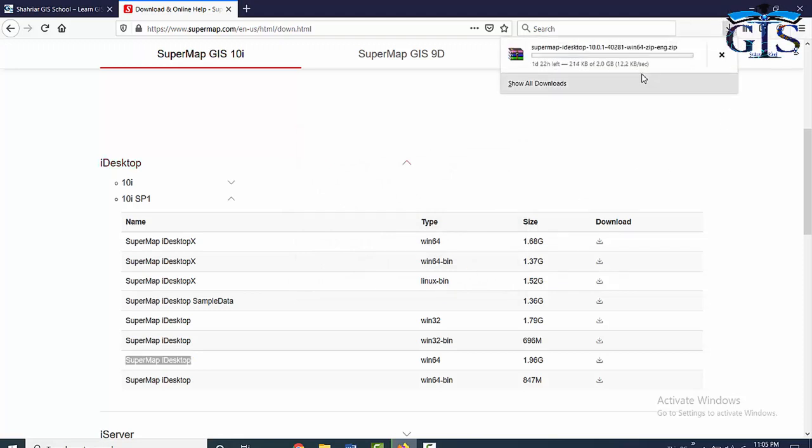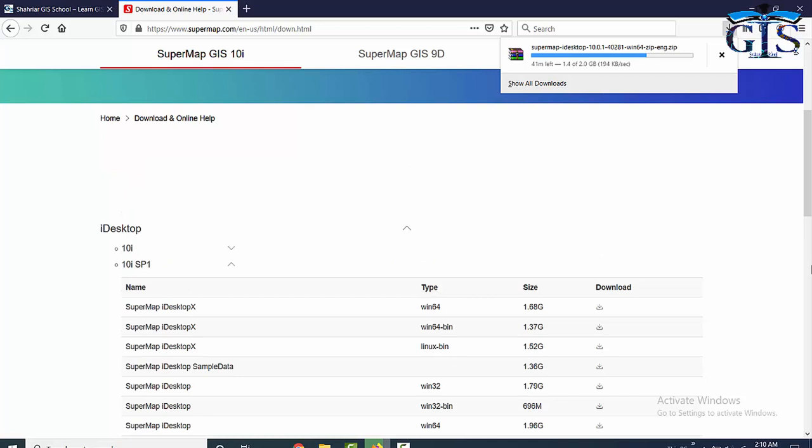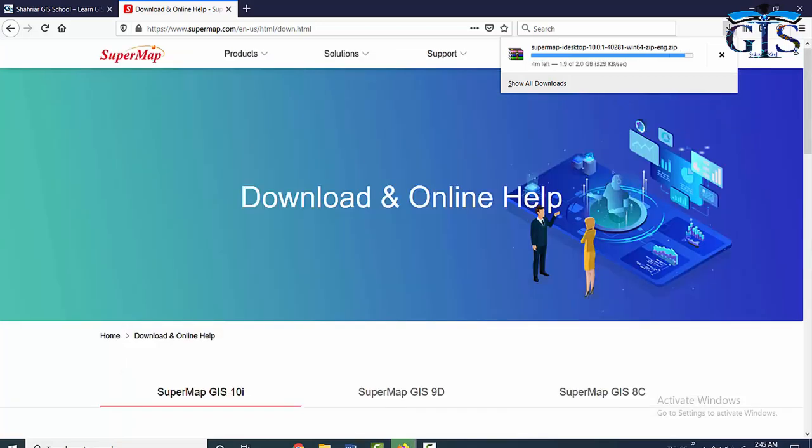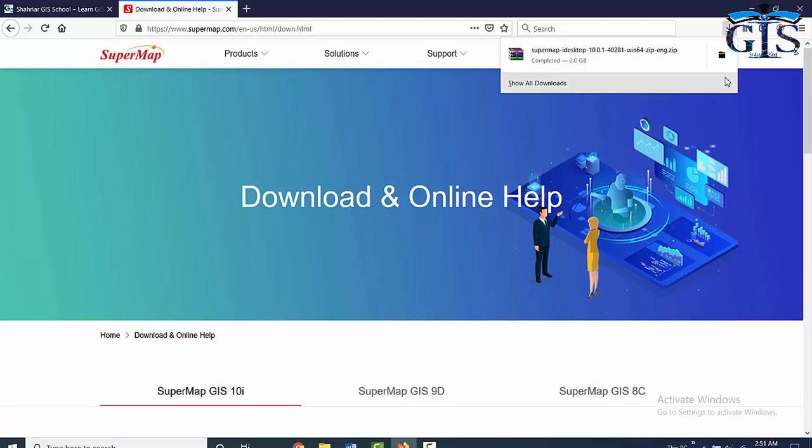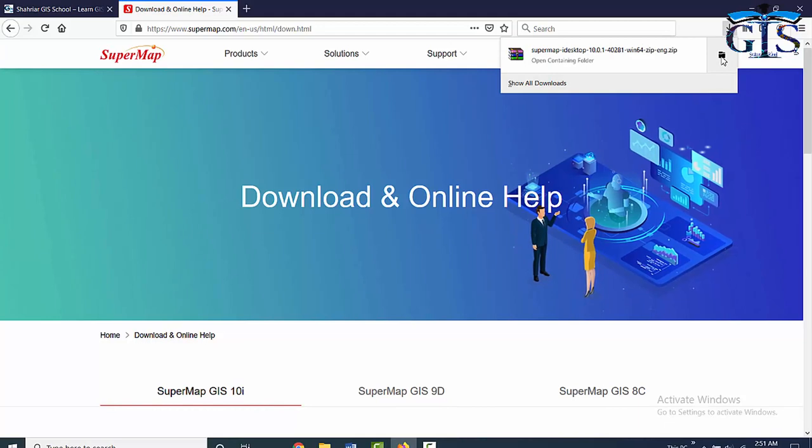Now click OK. Here is our SuperMap iDesktop 10i software going to be downloaded. It will take a few seconds or few minutes to complete this download based on your internet speed. So don't worry about it, just wait to complete this download. See, our download has been completed successfully.